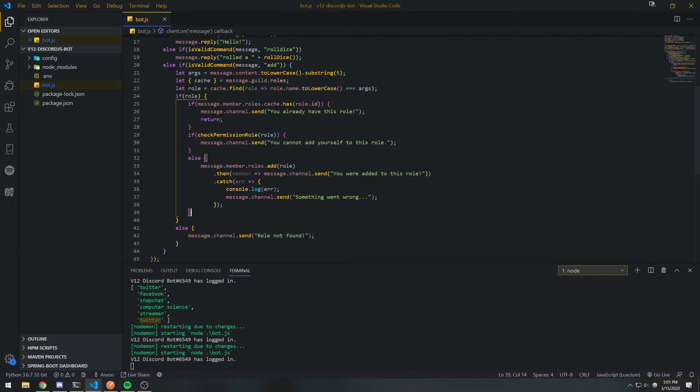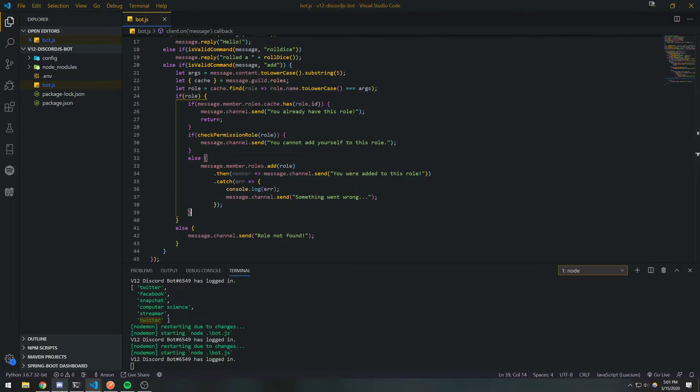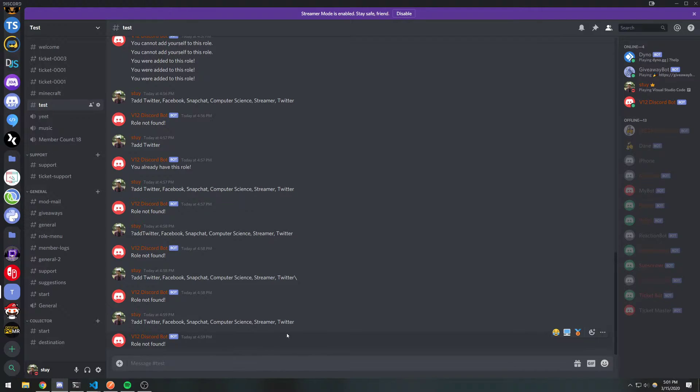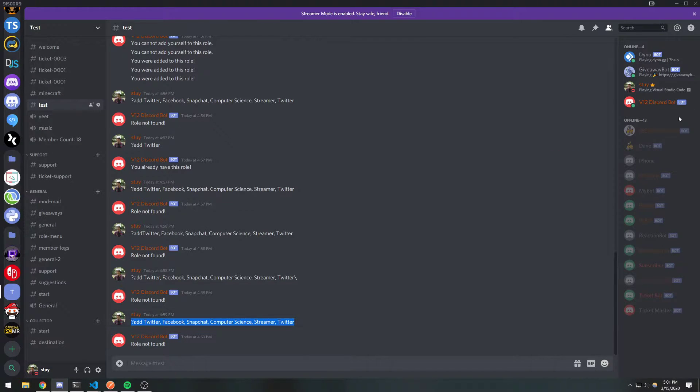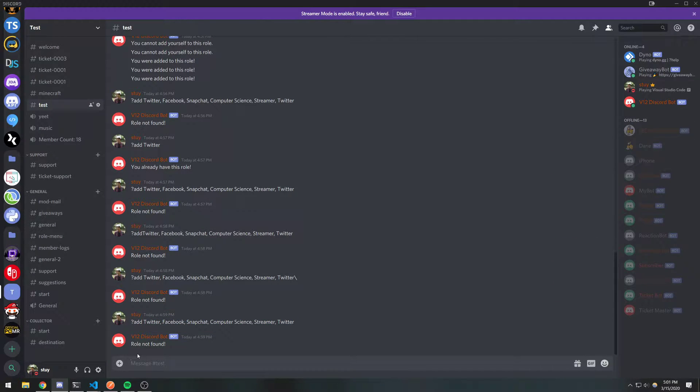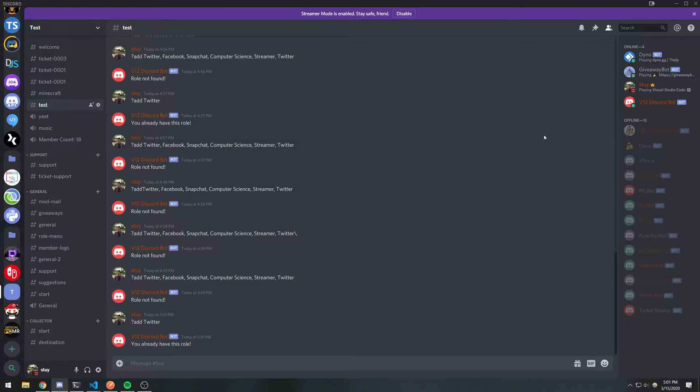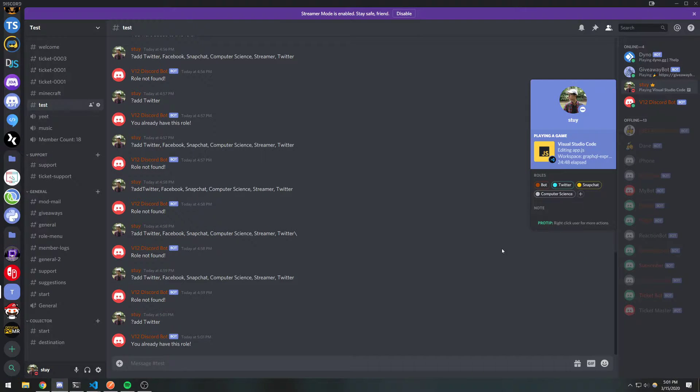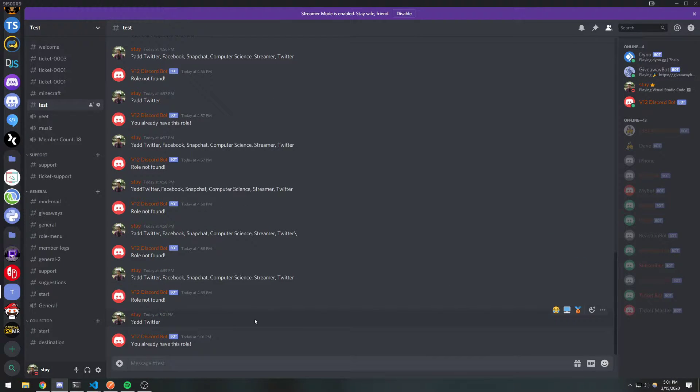Hey, what's going on guys? So it's Anson, we're back with another video. I'm going to show you guys how to add multiple roles with your Discord bot. In the last video, I showed you guys how to add a simple role using the question mark add command. This time I'm going to show you guys how to add multiple roles because that's a lot easier.